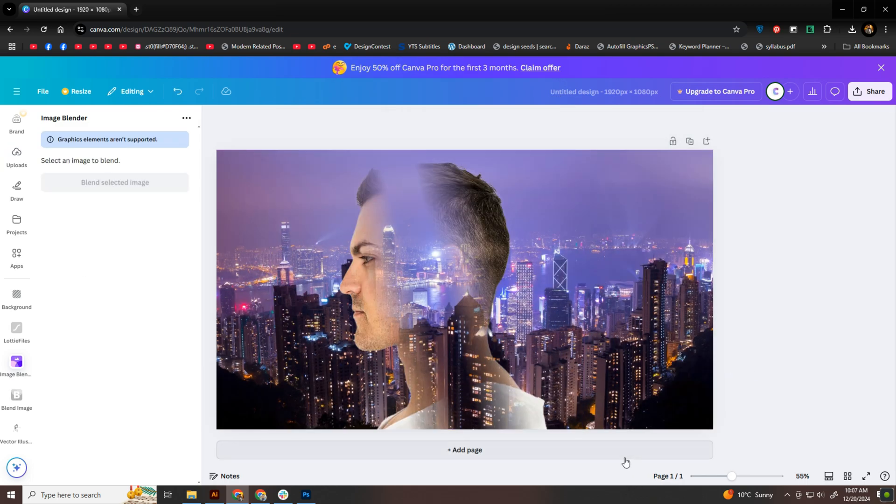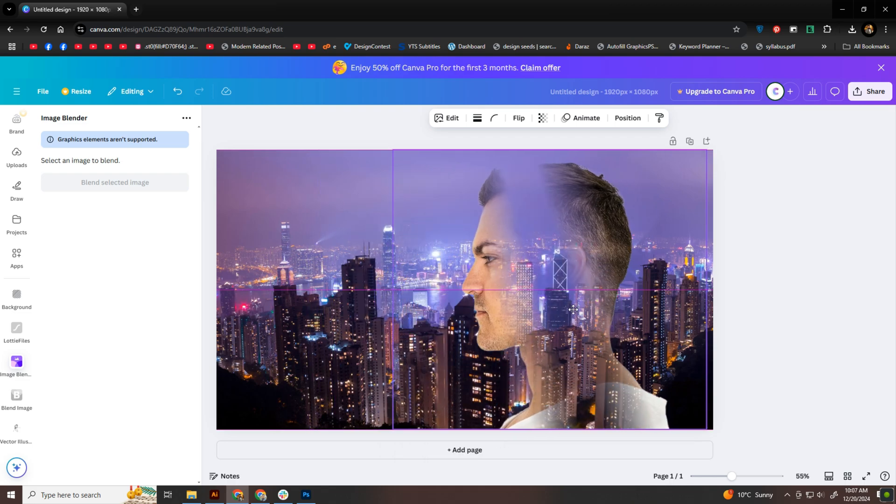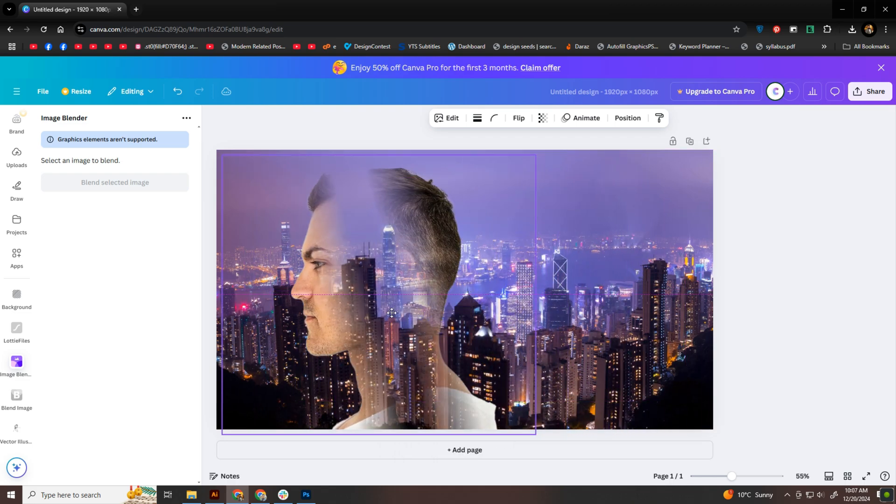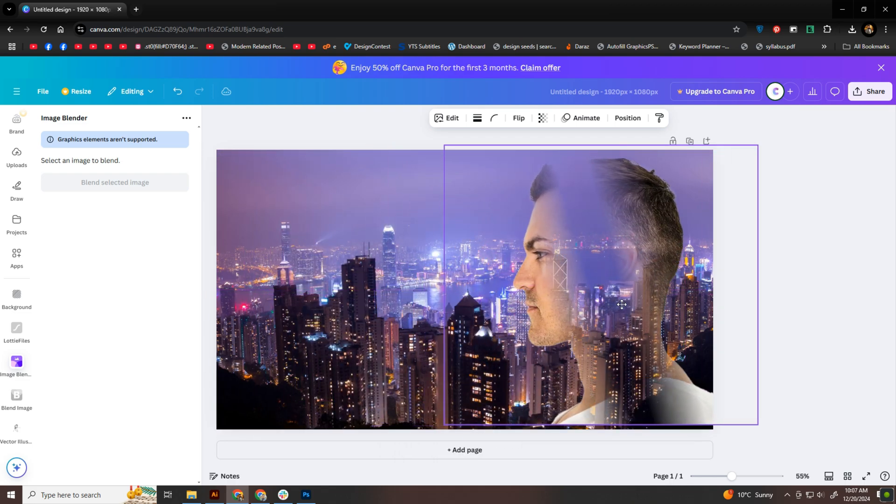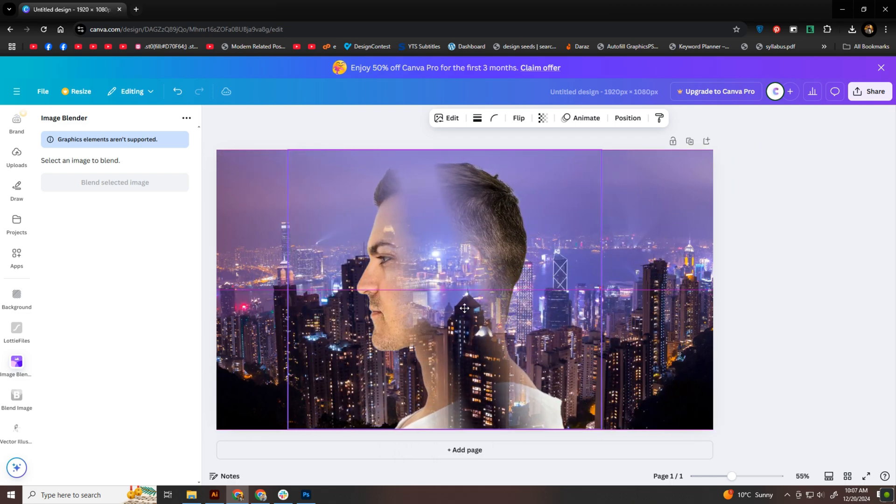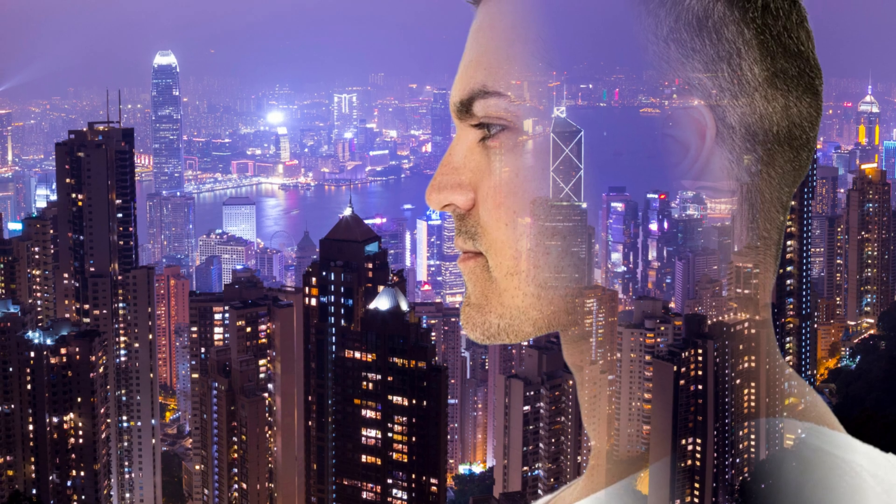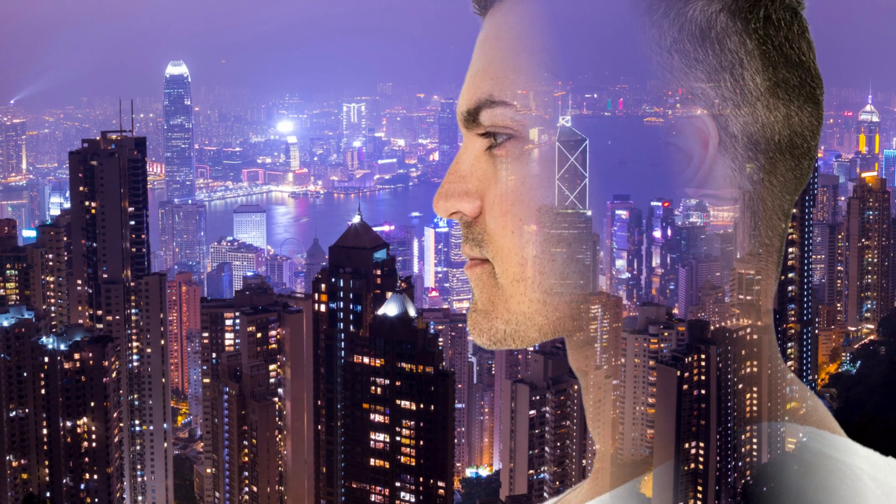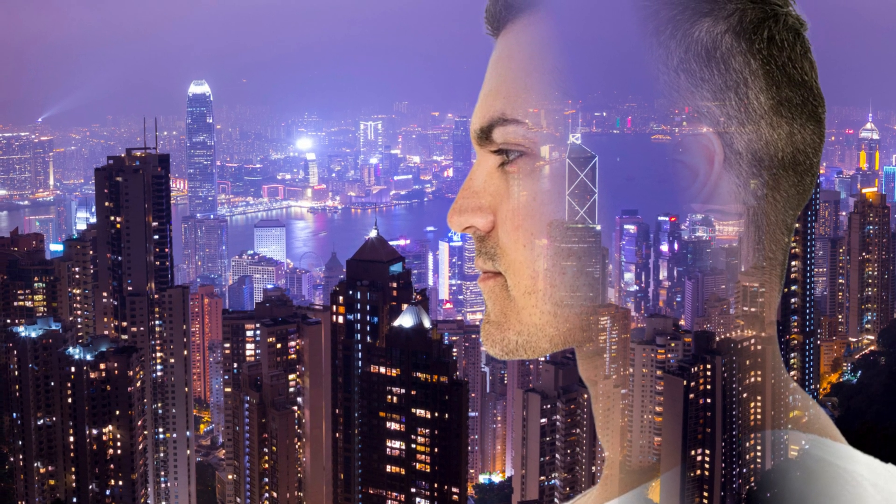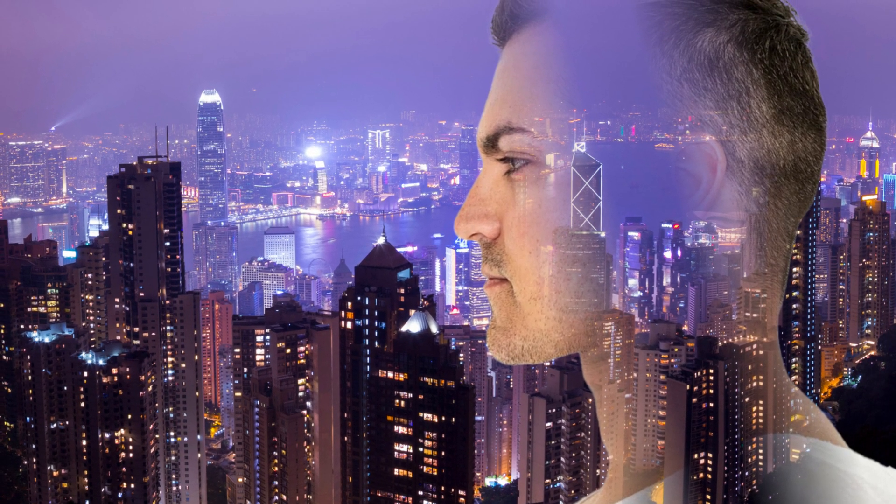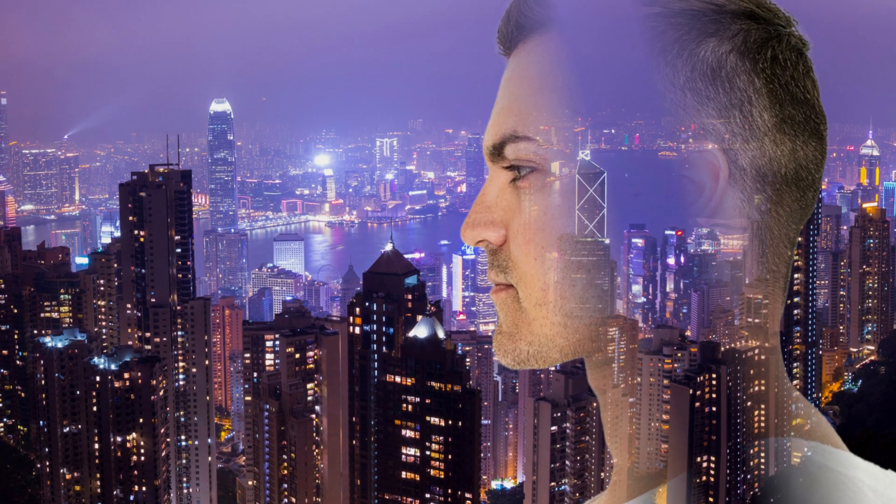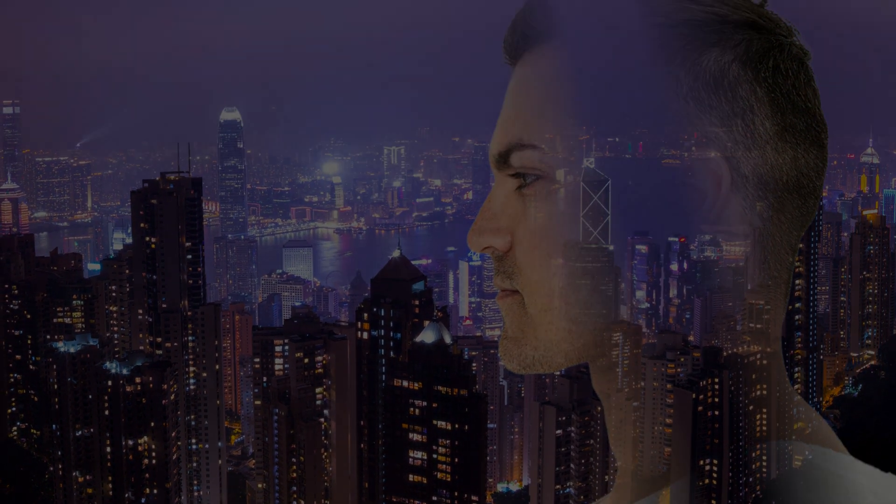And there you have it, your own stunning blended exposure effect. Thanks so much for watching. If you enjoyed this tutorial, don't forget to hit like and subscribe for more design tips and tricks. See you in the next one.